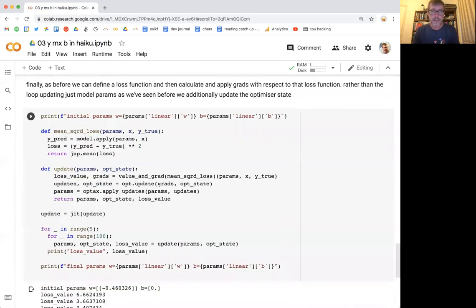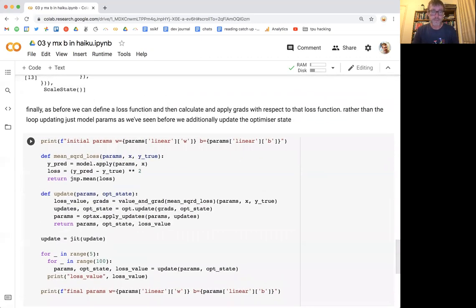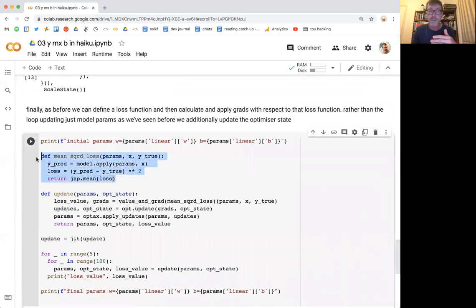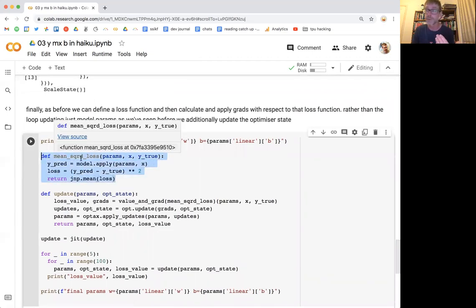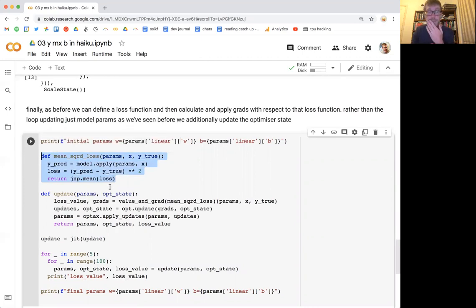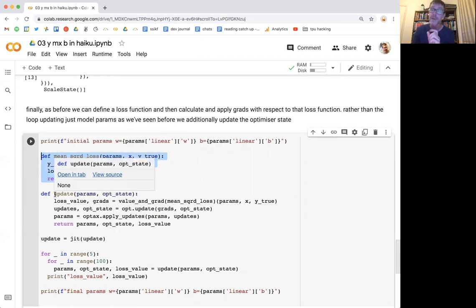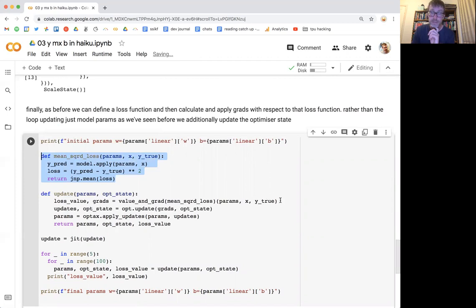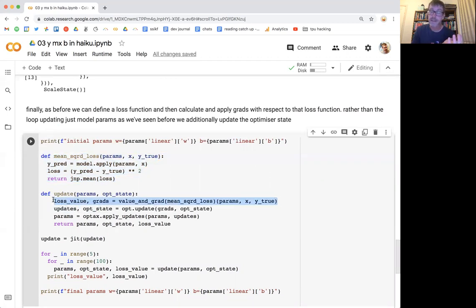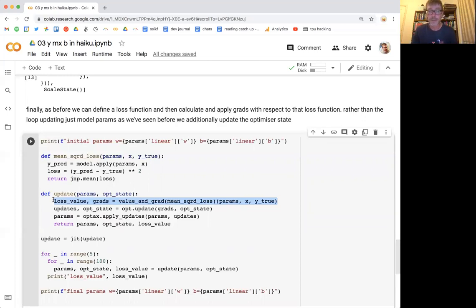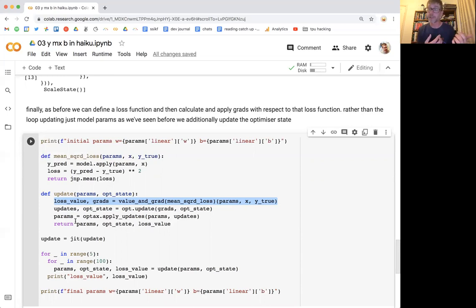So like before, we're going to have a loss function. This is pretty simple vanilla stuff. We've seen this a couple of times. We have a loss function with respect to parameters, what we had last time. Now our update is going to be a little bit different because we're going to start to use this optimizer.